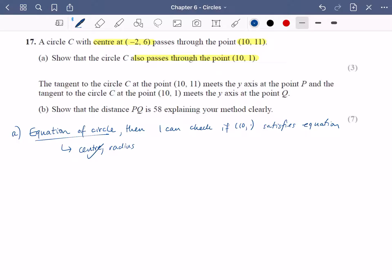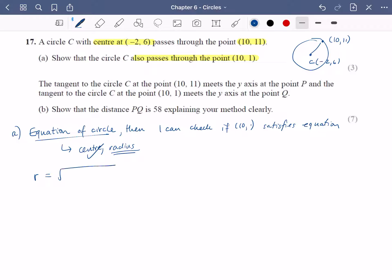I've clearly already got the centre, so I just need to think about the radius. They've told me the centre and they've said it passes through the point ten, eleven. I want to find the distance between those two things to find out what the radius is. The radius is the square root of the differences between the x-coordinates — ten and minus two, so the difference is twelve — and the difference between the y-coordinates is five. So twelve squared plus five squared: that's 144 plus 25, which is the square root of 169. Since I'm going to be doing r squared in a moment, I'll just leave it as the square root of 169.